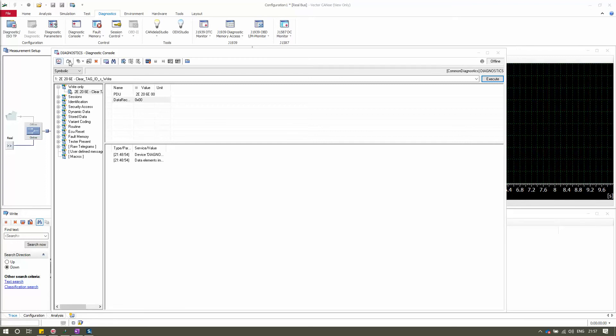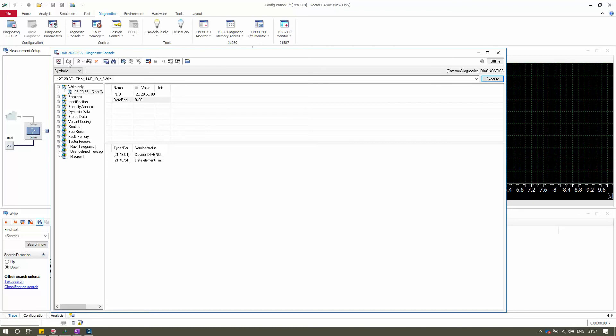The next option is the Vehicle System Group, or VSG. The Vehicle System Group is an alternative display of the available diagnostic services. Several system groups can be freely defined in the CANdela description file — the .cdd file.